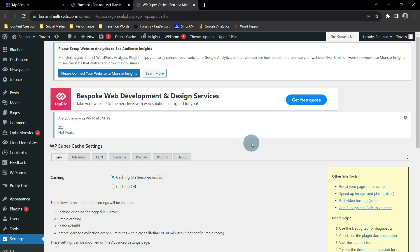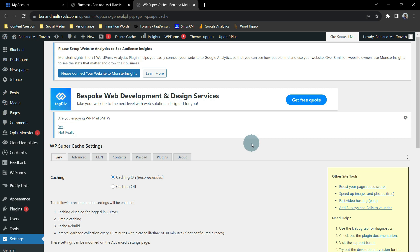So before we go any further, we need to decide which one we want handling our compression, our web hosting provider, or our plug-in. I let my cache plug-in handle it for two reasons. Number one, the developers of my theme, Newspaper 12, this is who they recommend, this is who they test with, and they give us the exact settings to set in here to make sure that our theme is running as fast as it can.